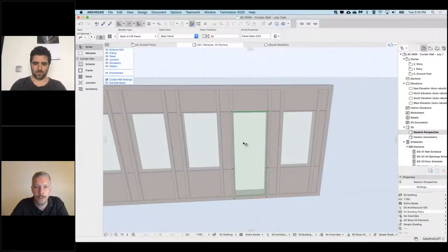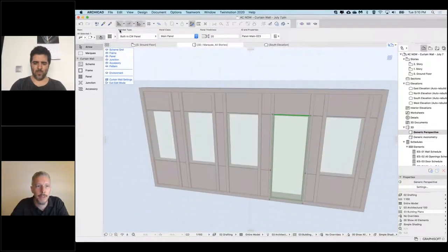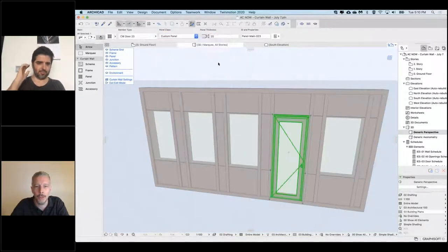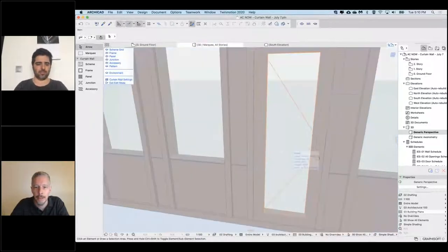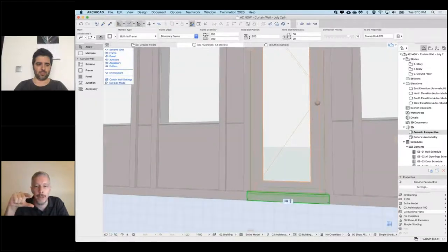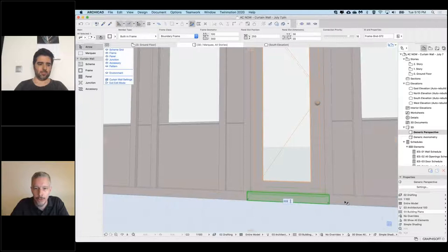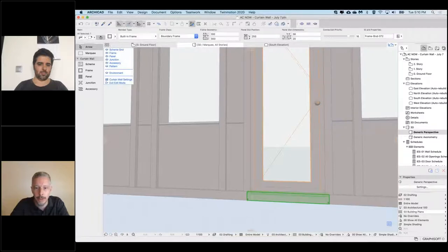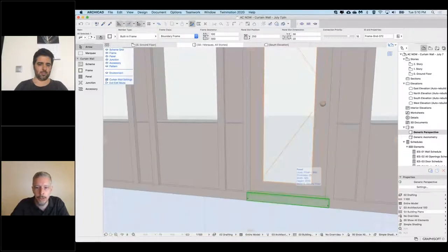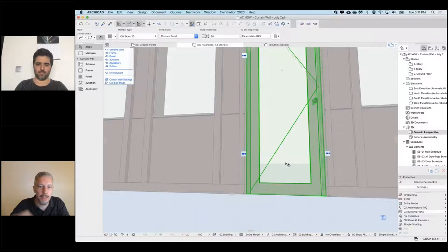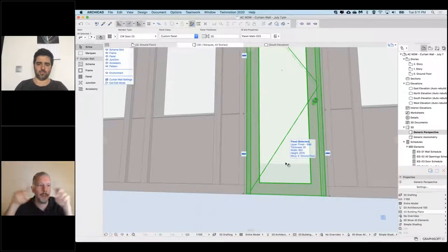With this panel selected, I'm going to use my info box to change the member type and change this to a Curtainwall door — double click, and the door is placed. Another problem is that the door has a boundary frame. I want the boundary frames, but not one where the door is. The frames are divided as per the grid lines of this Curtainwall, so the bottom frame under the door I'm just going to hit delete. Simple as that.